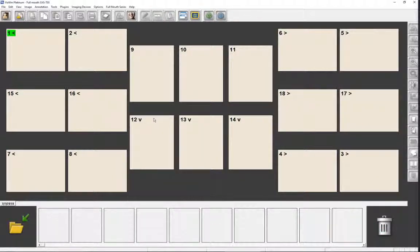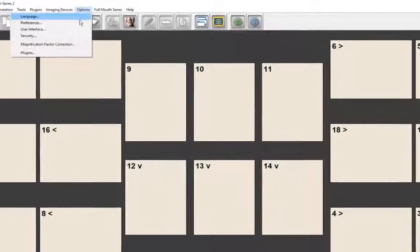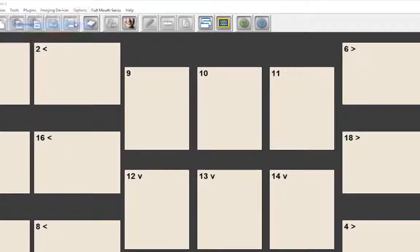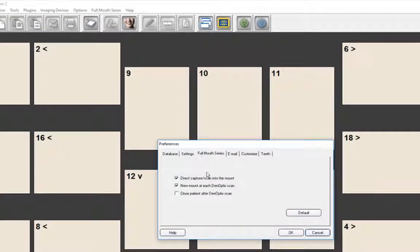Rather than automatic mounting, you may add X-ray images to the image bin for mounting later. To do so, click Options on the menu bar, then Preferences, then Full Mouse Series, then deselect Direct Capture Scan Into the Mount.